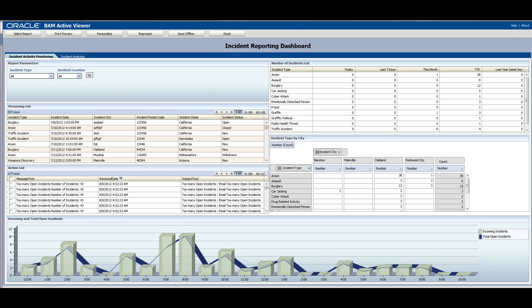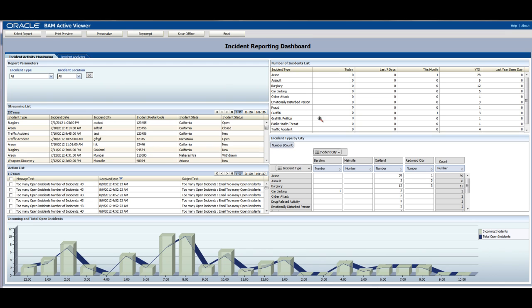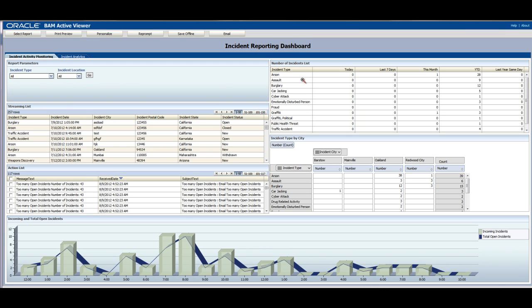In this case, what's going on with the incidents, incoming incidents. There is a streaming list of incidents. There is a number of incidents list. And you can see incidents by incident type and city.